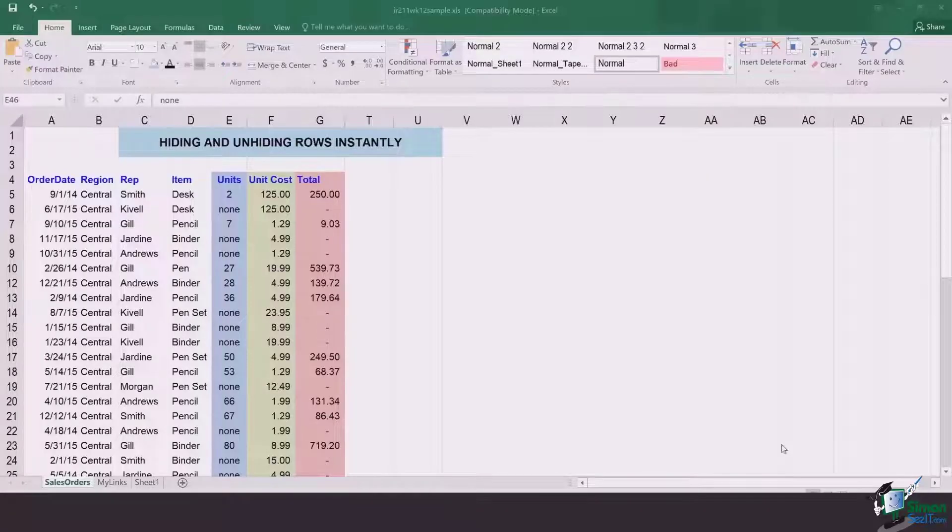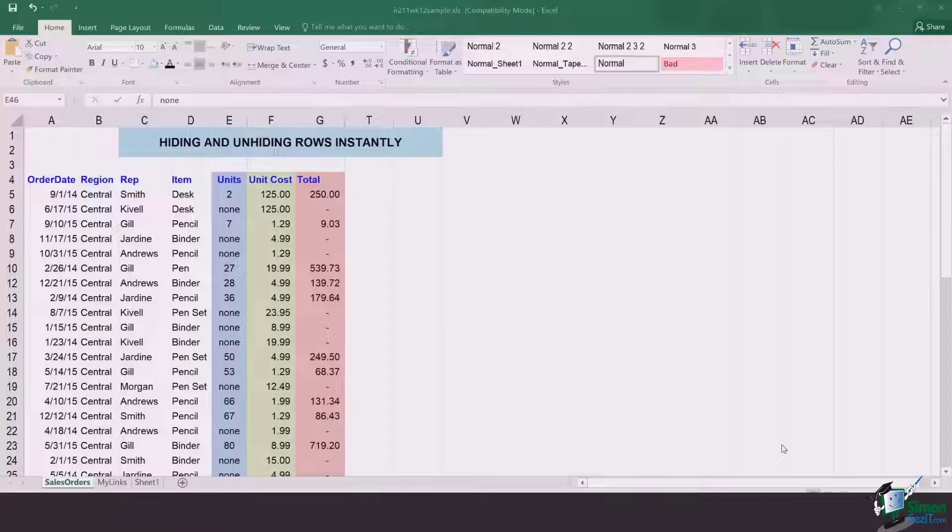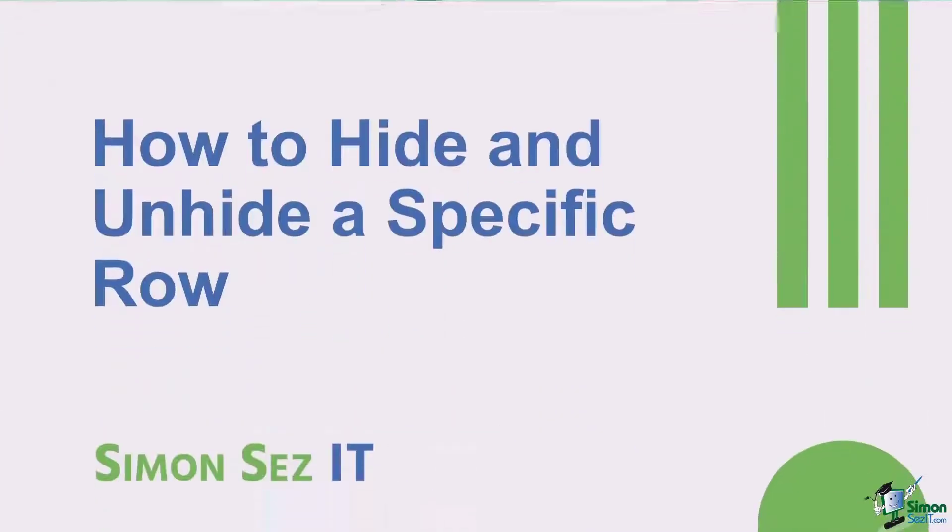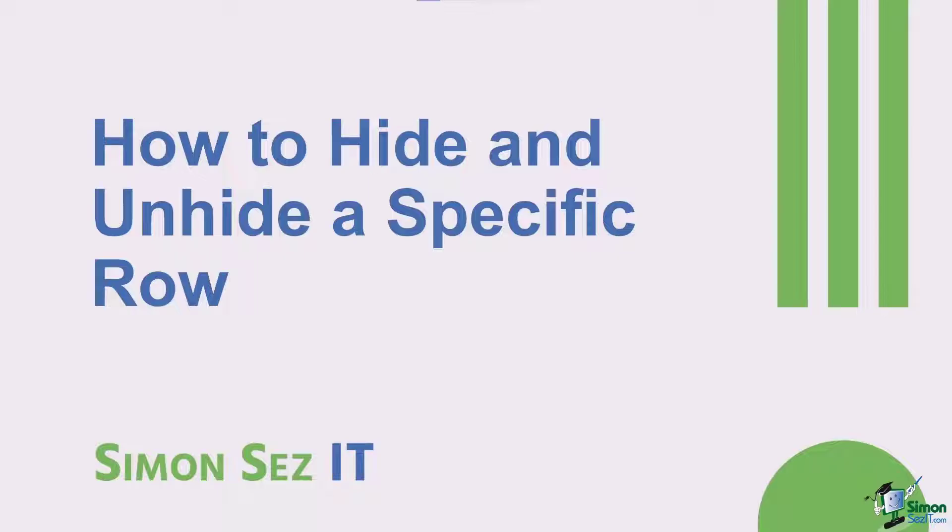Hi there everyone and welcome to another lesson. In this video, we're going to learn how to hide and unhide rows instantly. So let's get started.